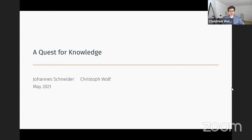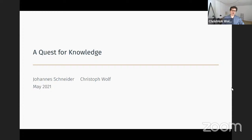Thank you for inviting us to present this paper. As Julia mentioned, this is joint work with Johannes, and he's happy to answer any questions in the chat. This is a paper about knowledge creation, and in particular about knowledge creation through research.